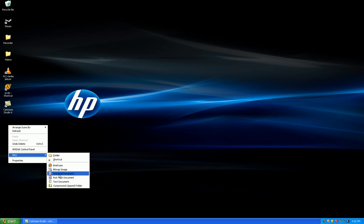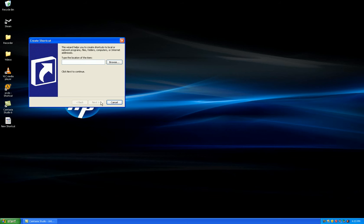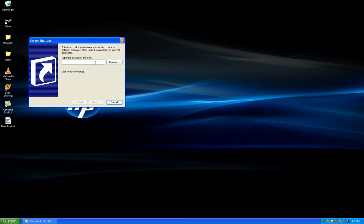First of all, you are going to create a shortcut, and this is what it's going to do. It's going to shut down your computer, or restart if you want.